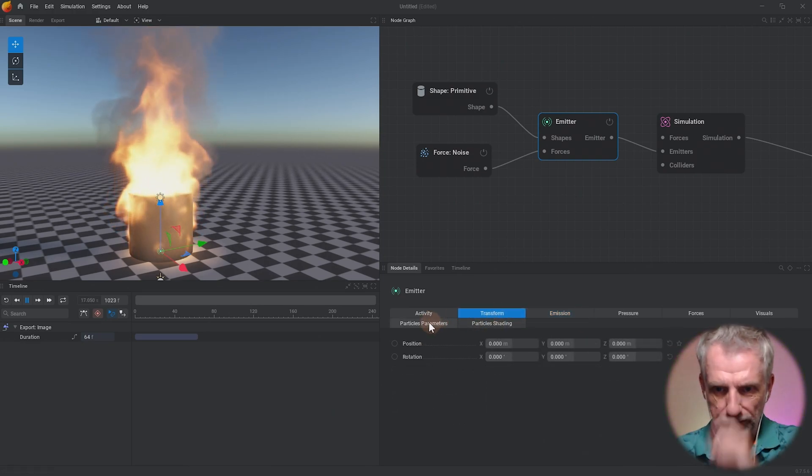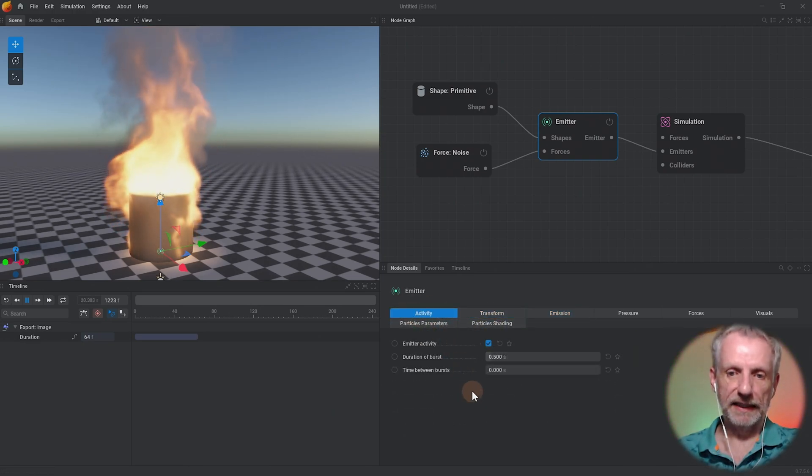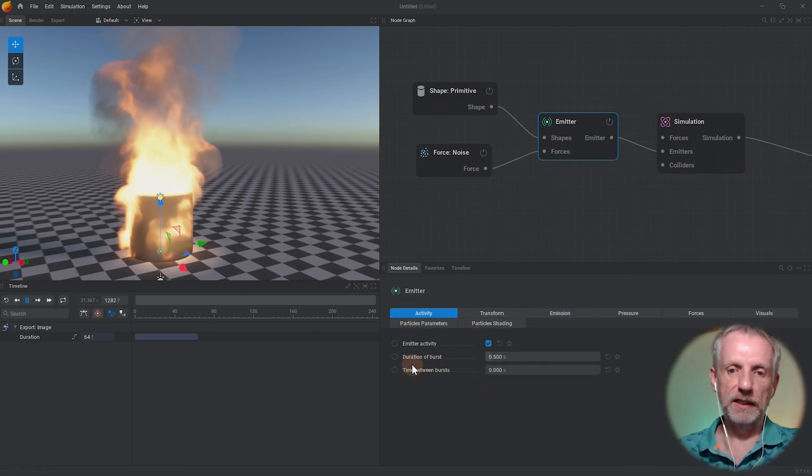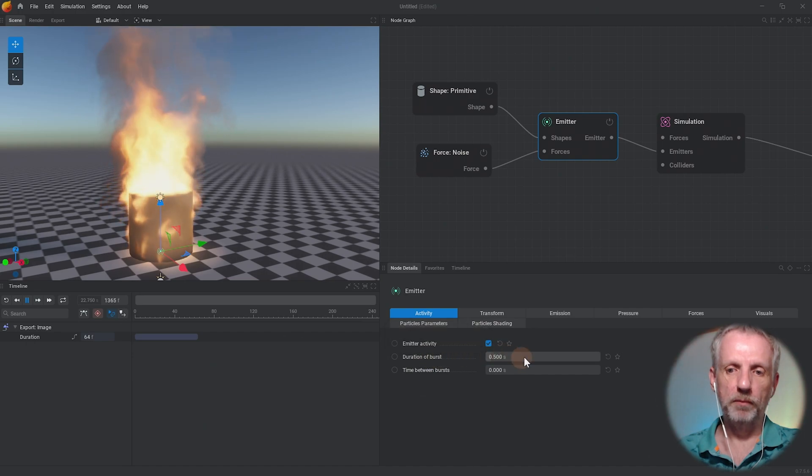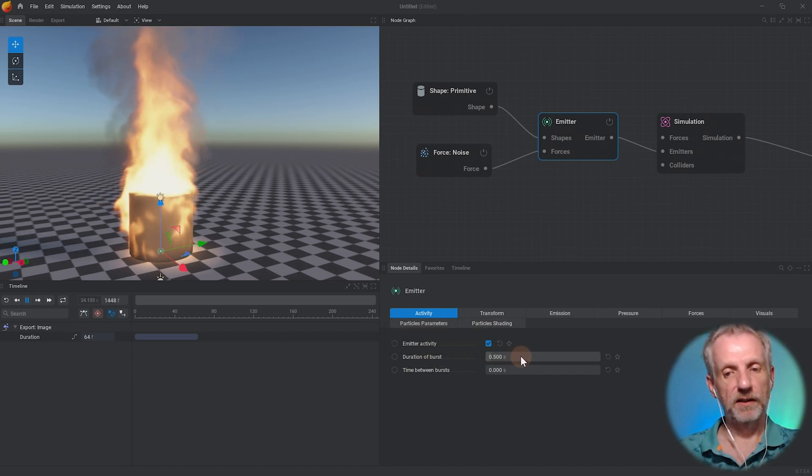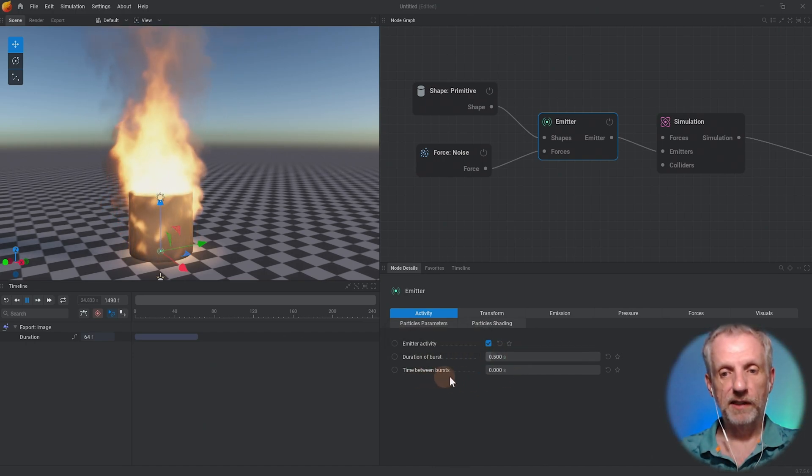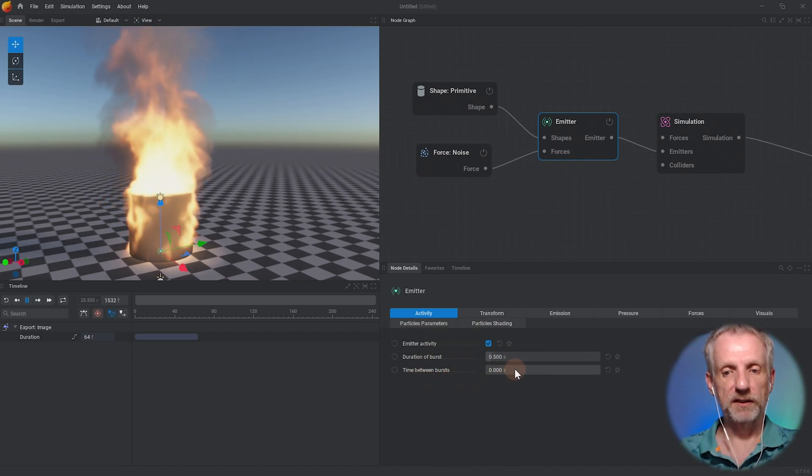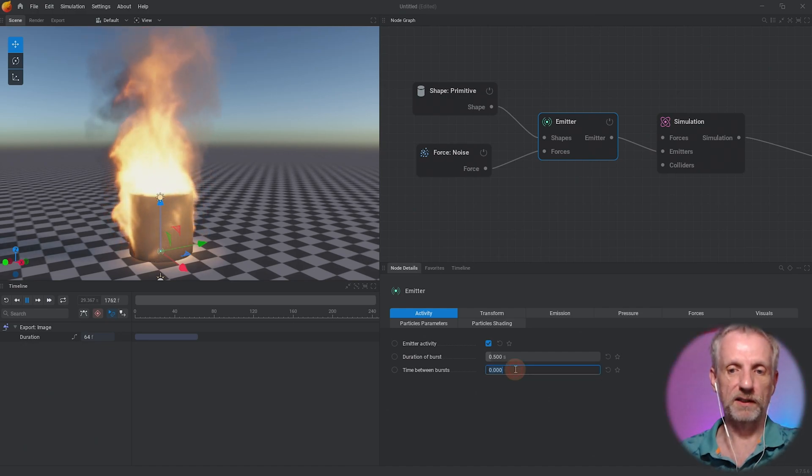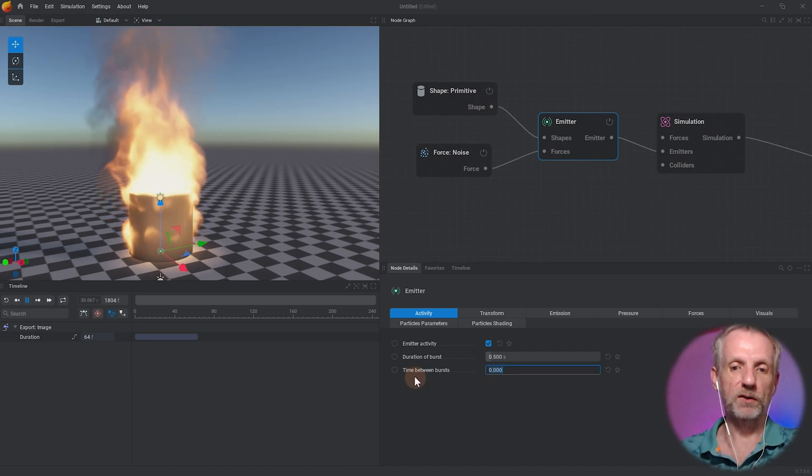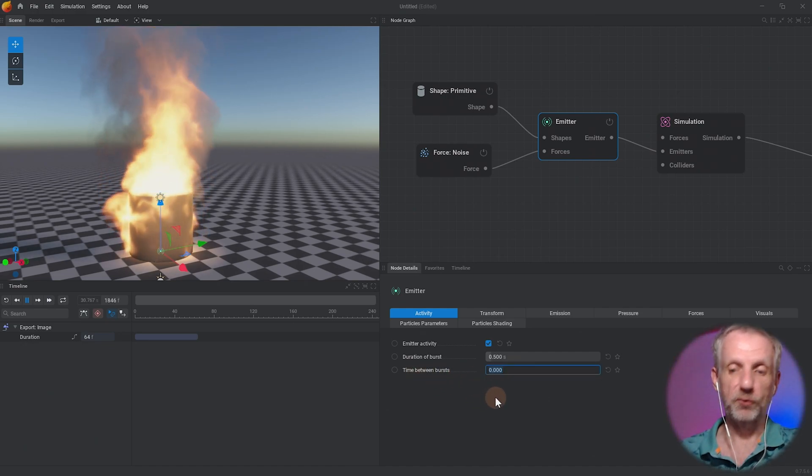There's also under activity here - currently we're having a duration or burst of 0.5 seconds and we have time between bursts is zero, so these particles are being generated all the time.